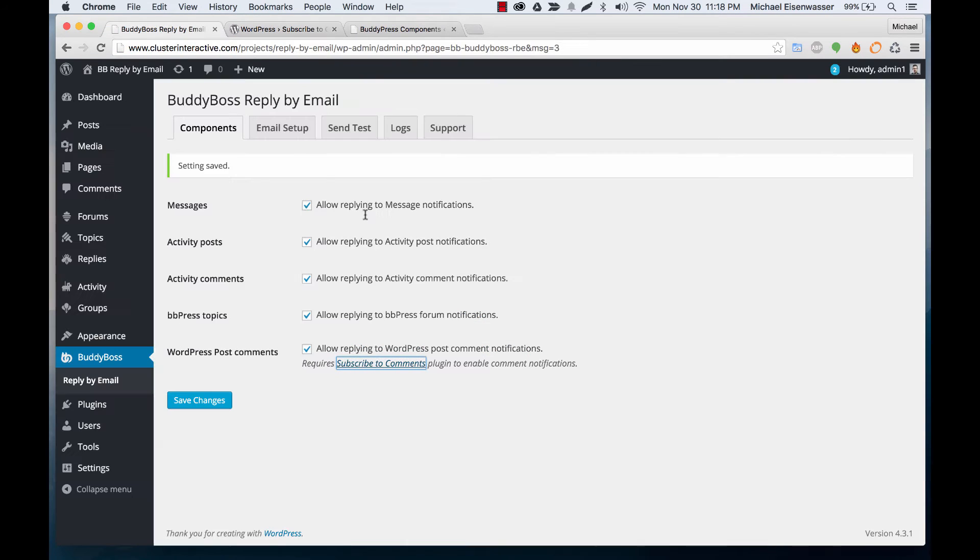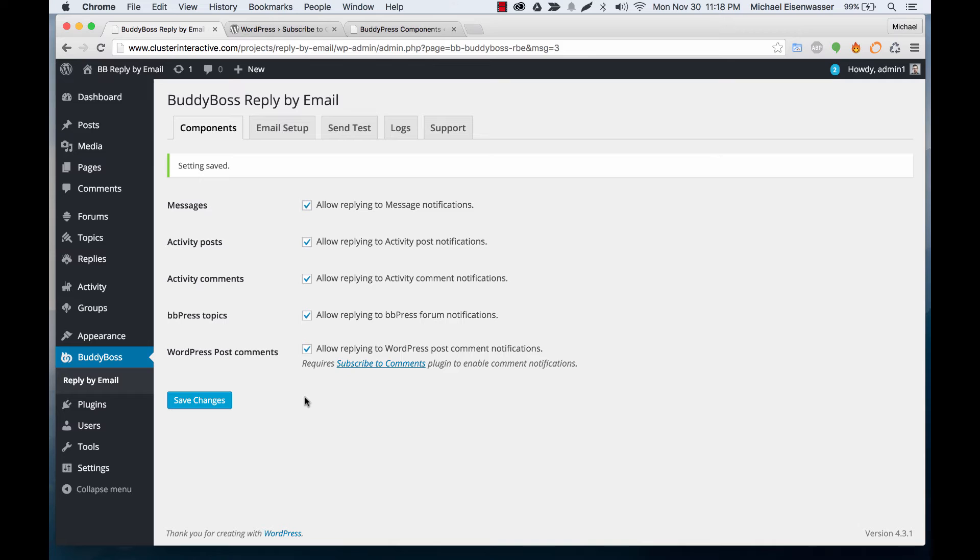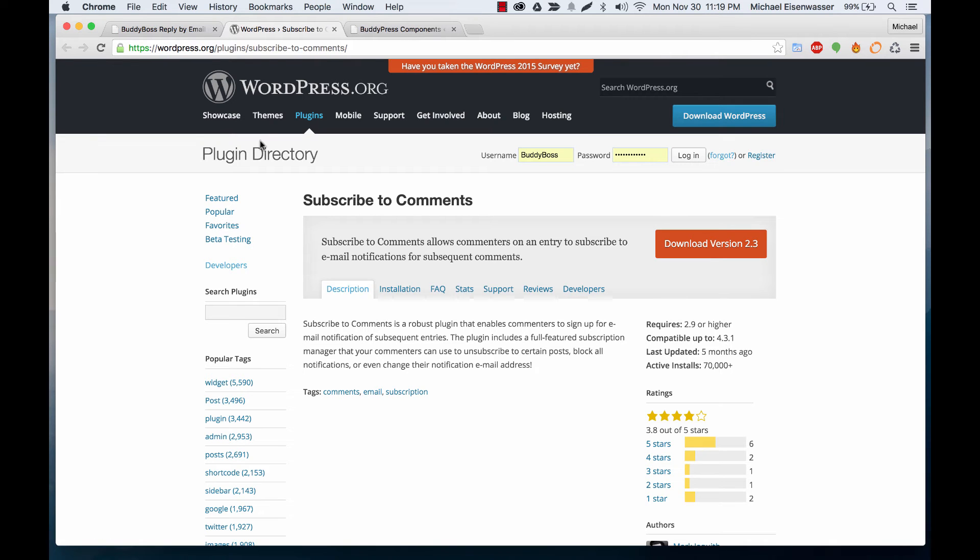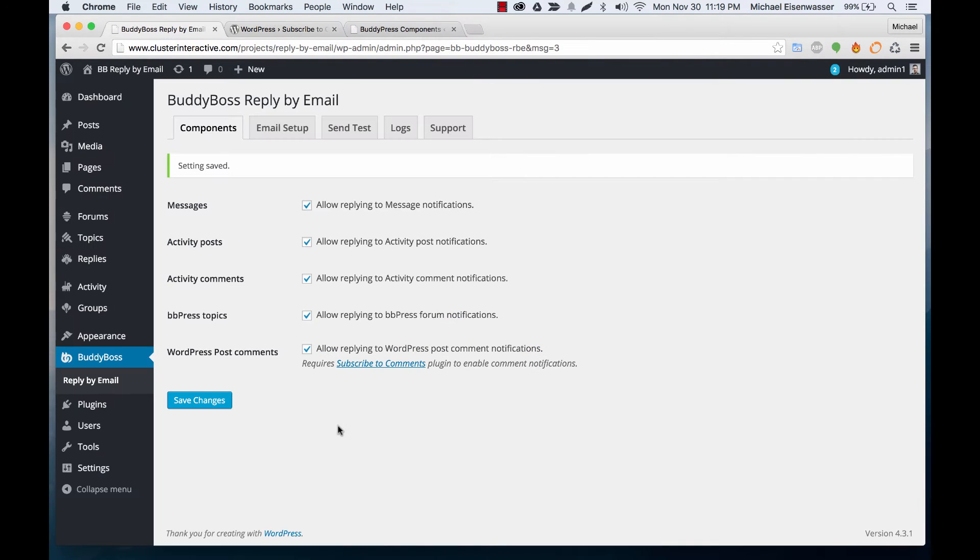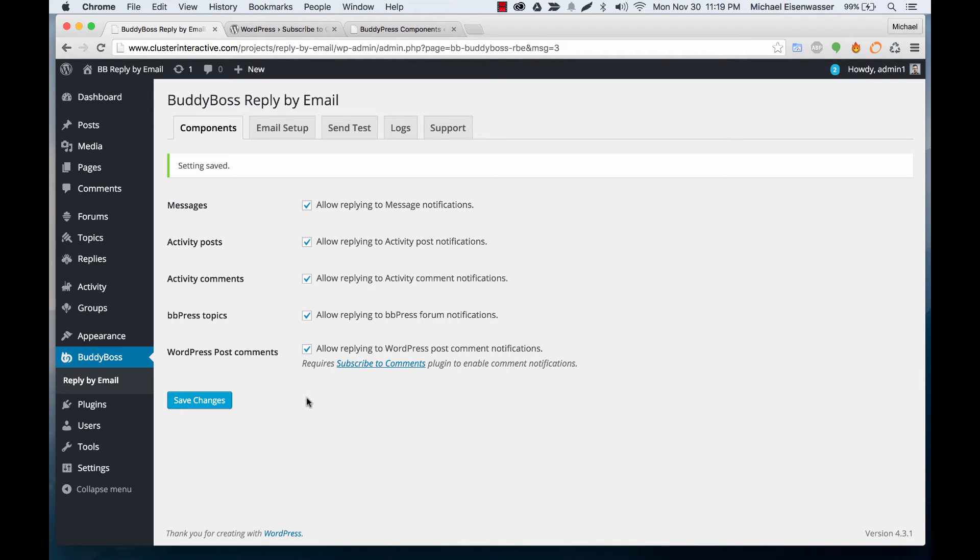Reason being that out of the box, WordPress does not actually send notifications when someone replies to a comment that you've left. It only sends it to the person who created that post. So with this plugin, anyone who leaves a comment can check that they want to be subscribed, and then they start getting notifications whenever someone replies to one of their comments. And that integrates with our plugin so that you can reply to that as well. And all of this lands back in BuddyPress.